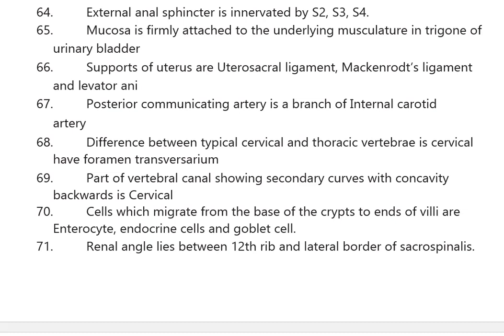The mucosa is firmly attached to the underlying musculature in the trigone of the urinary bladder. Supports of the uterus are the uterosacral ligament, Mackenrodt's ligament, and levator ani. The posterior communicating artery is a branch of the internal carotid artery. The difference between typical cervical and thoracic vertebrae is that cervical vertebrae have a foramen transversarium.